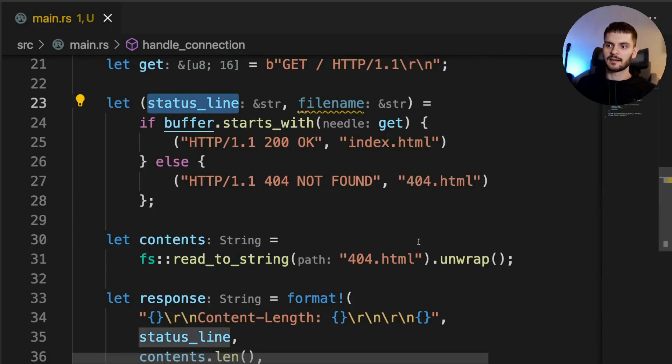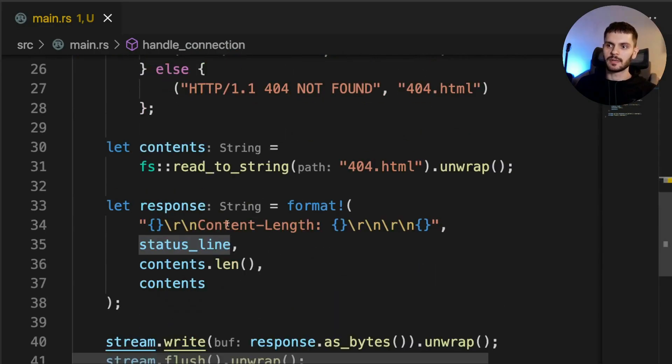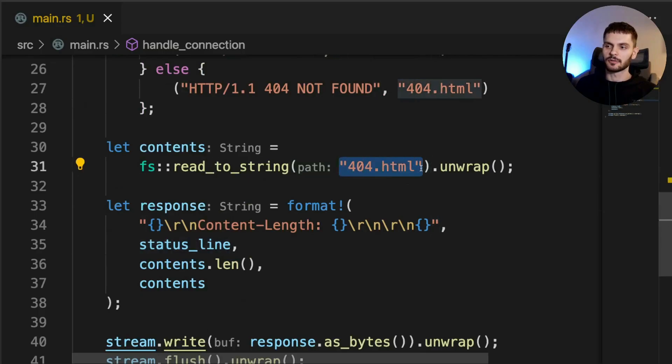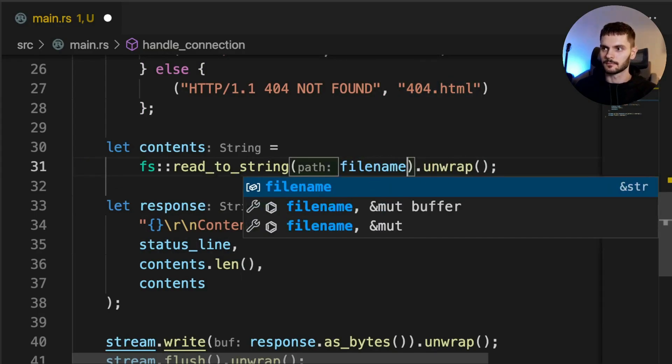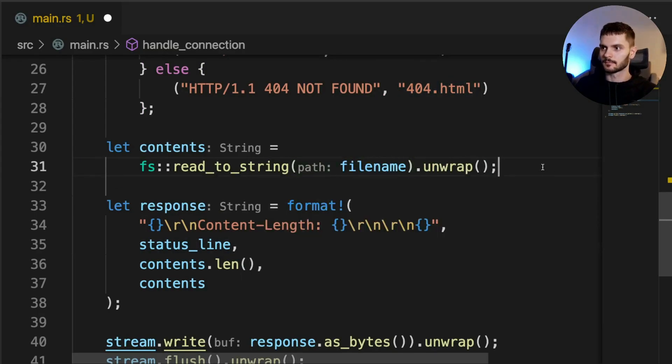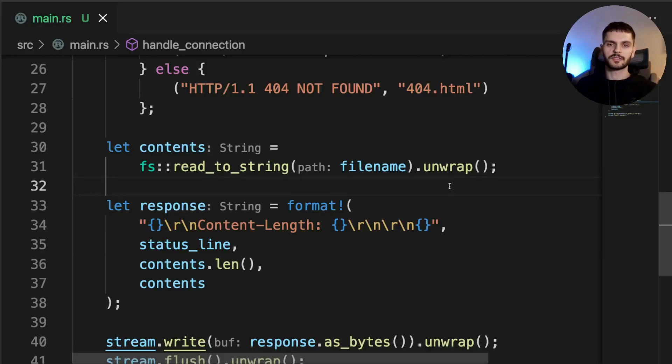Our status line variable is already being used in the response. So the last thing to do is replace this hardcoded string with filename. And that's it. You should be able to restart your server and have it work just as it did before, except now the code is a little bit cleaner.